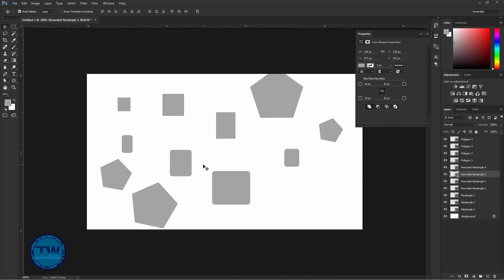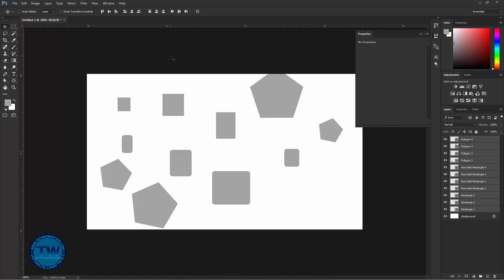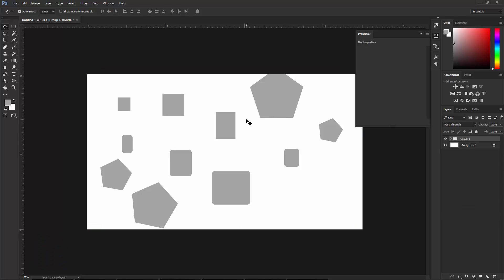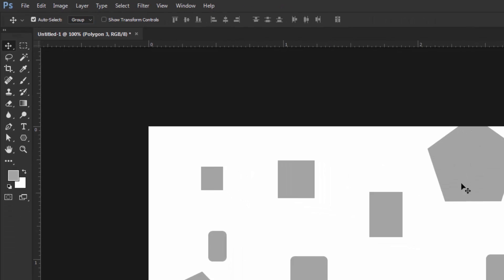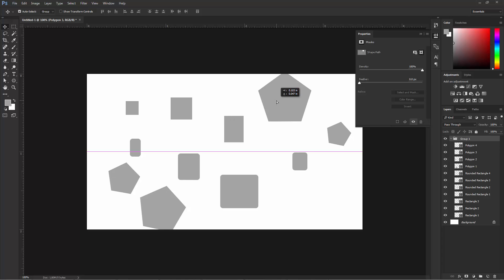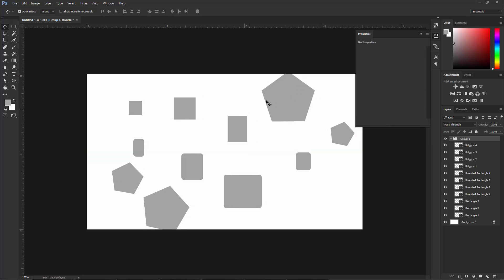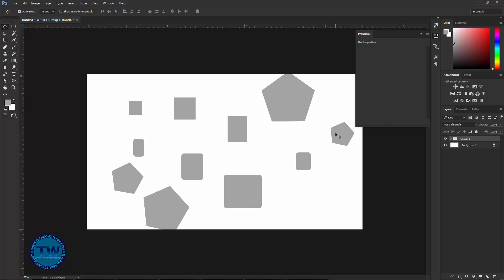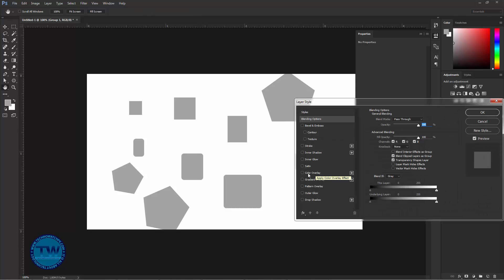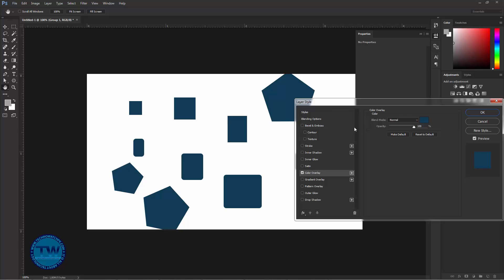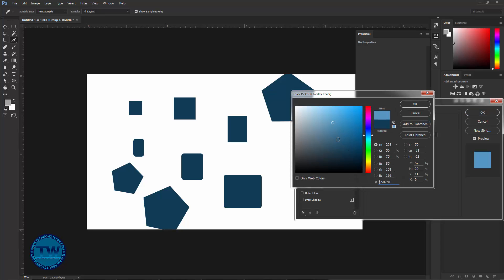Although there is a method to do this by selecting all these shapes and pressing Ctrl+G to make a group. Make sure that the group is selected so we can move the group easily. After making the group of these shapes, we can apply Color Overlay from the Blending Options to change the color of all these shapes at once.